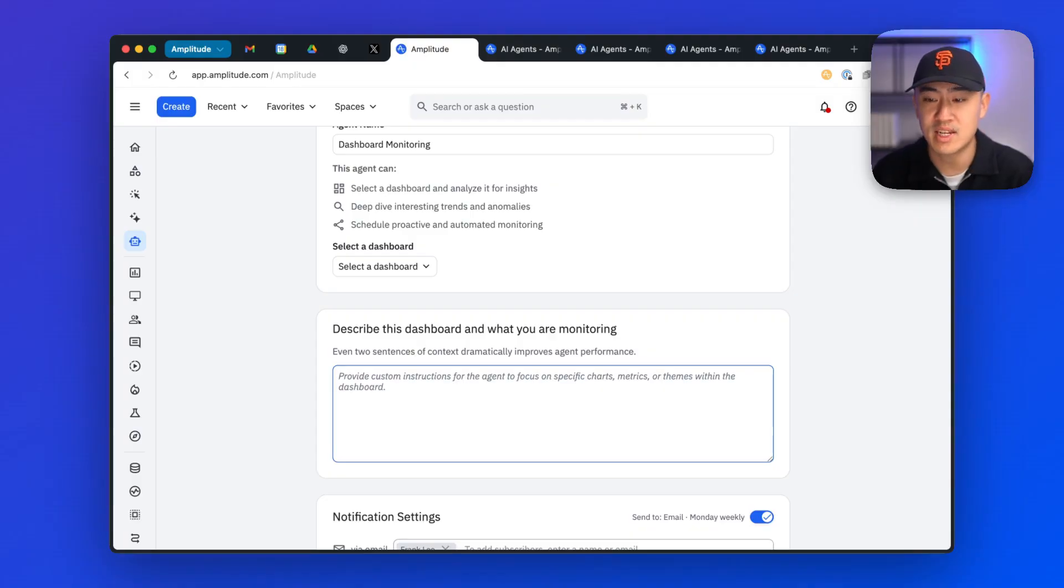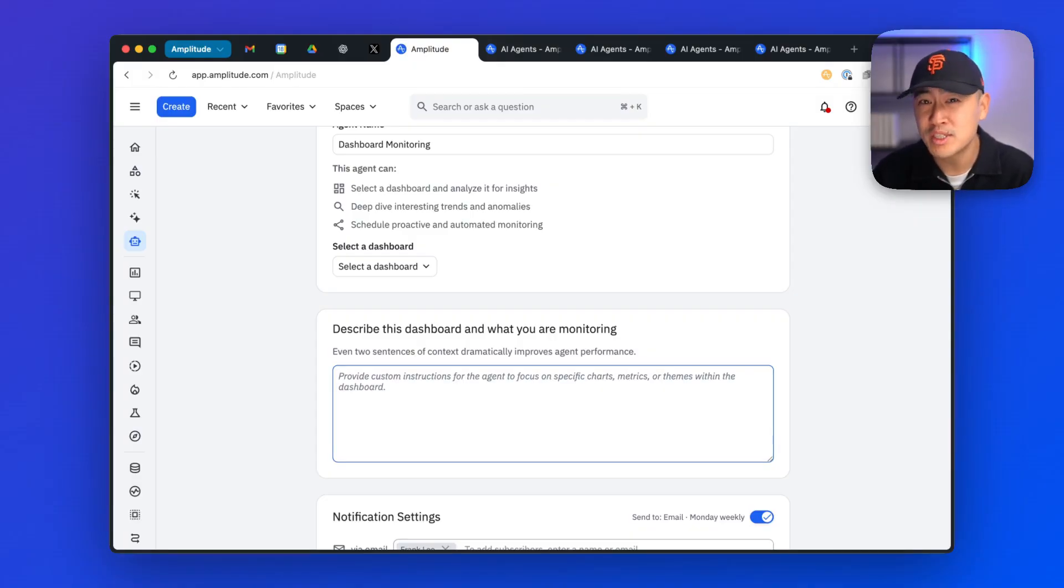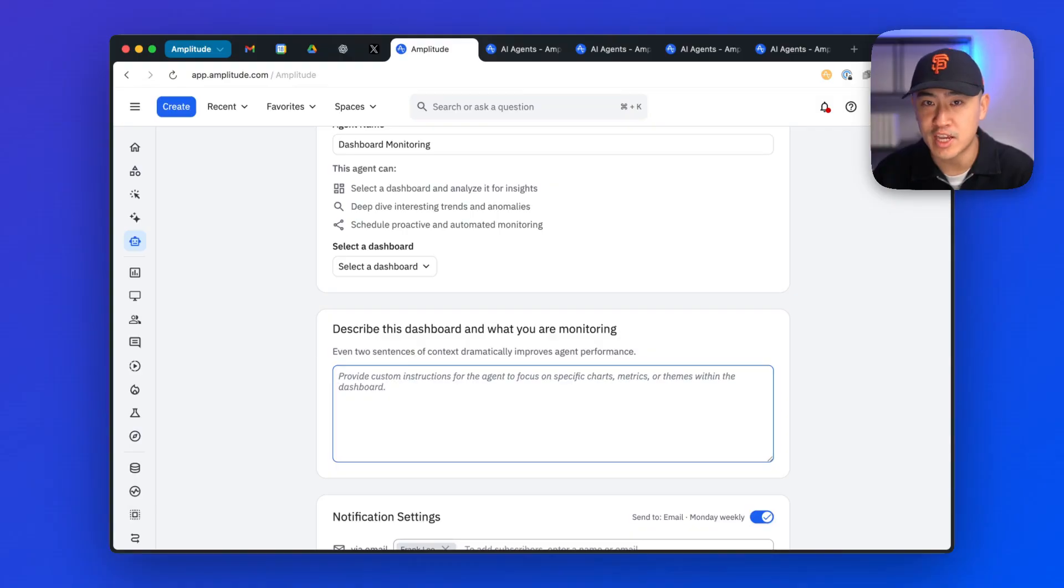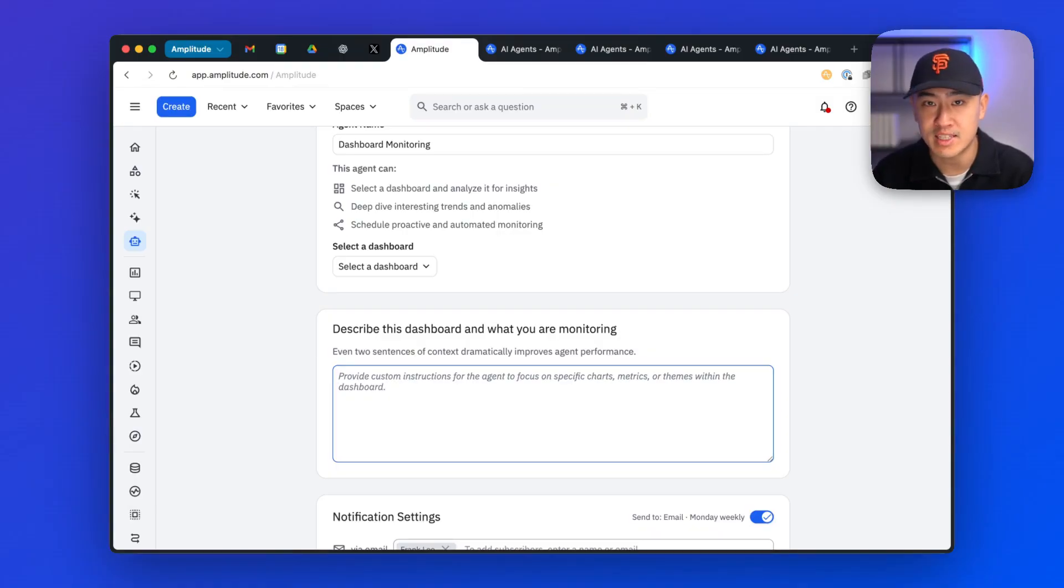What format I like the data presented in, and we've seen pretty dramatic improvement in quality and relevance when you provide the agent that context, so I'd strongly recommend filling this out anytime you spin up an agent.